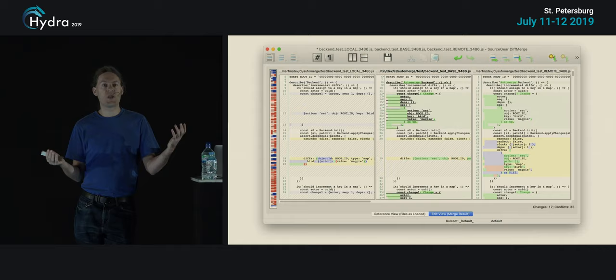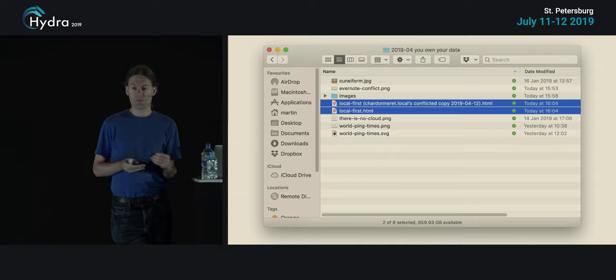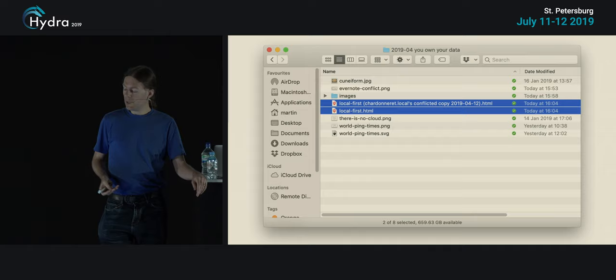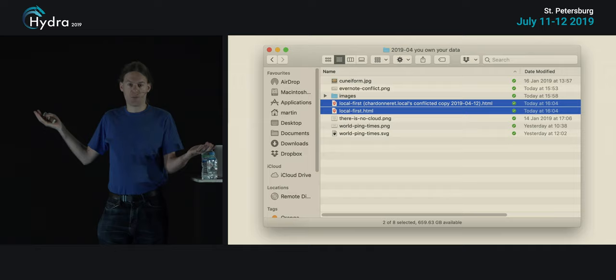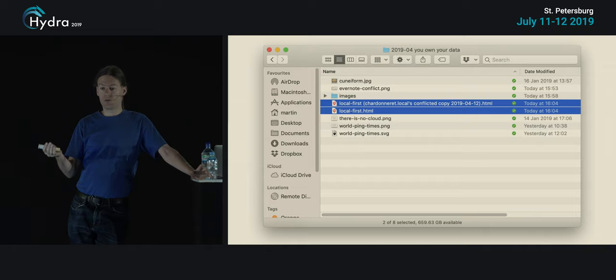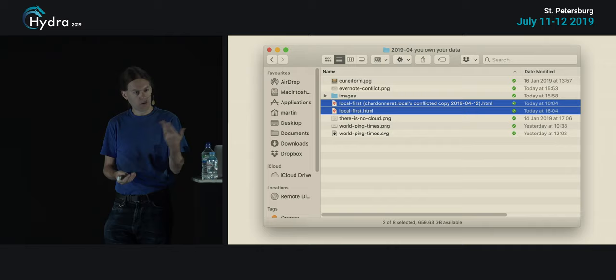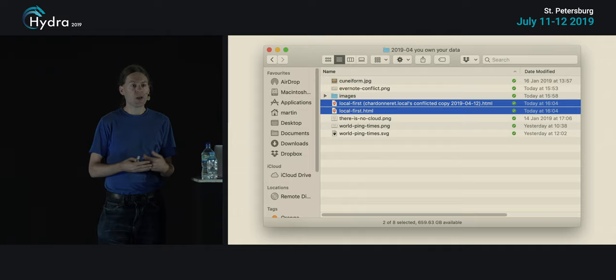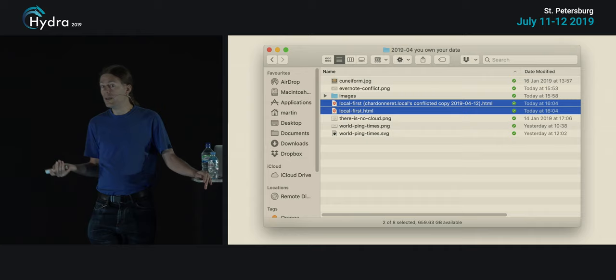Conflicts arise because two different people have edited the same piece of data on different devices. With Dropbox, for example, if a document is edited on two different computers, Dropbox doesn't even attempt to merge them — it simply gives you conflicted copy files and tells you to sort out the merge yourself. This is understandable because Dropbox treats files just as byte streams; the files might be spreadsheets or graphics documents, so Dropbox doesn't want to get into the business of merging them. But it means the user experience for collaboration is terrible.